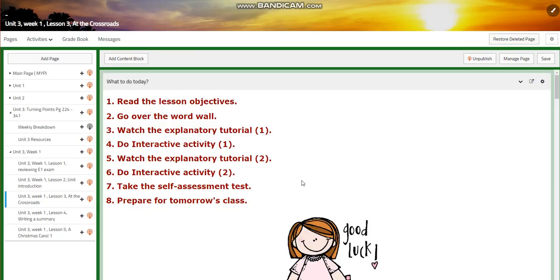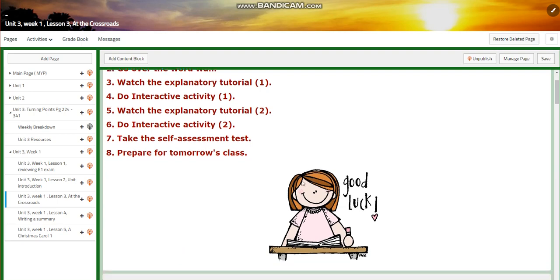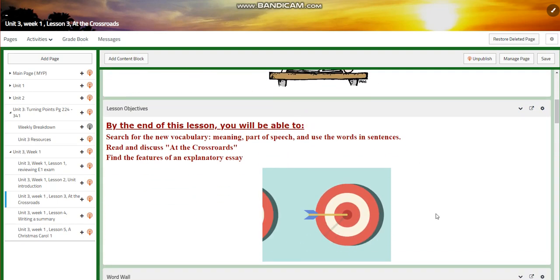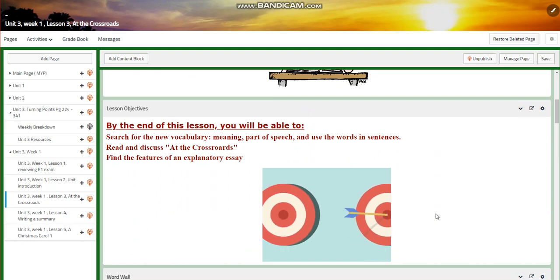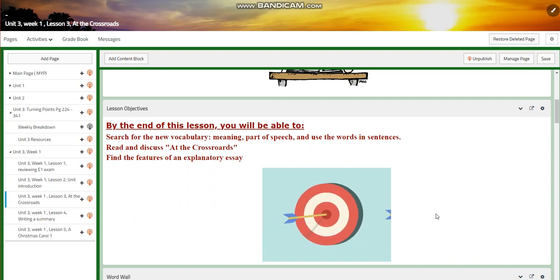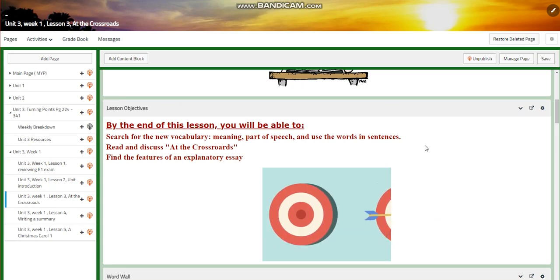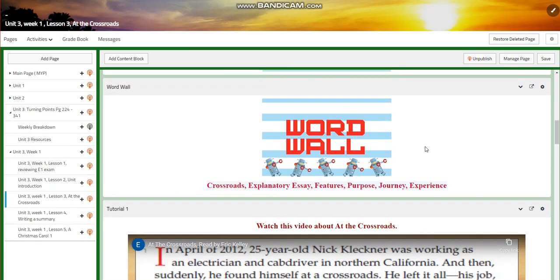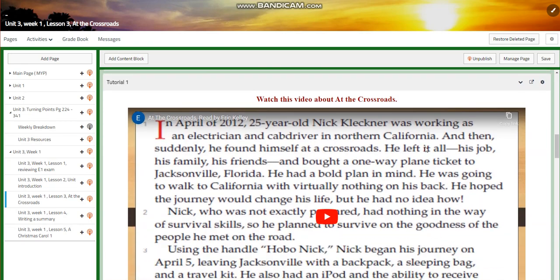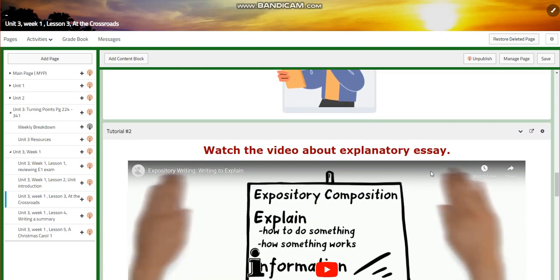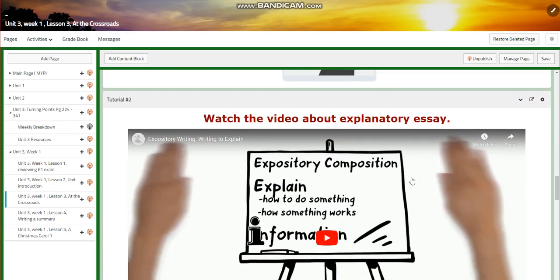For Unit 3, Week 1, Lesson 3, you're going to search for new vocabulary — meaning, part of speech — and use the words in sentences. You're going to read and discuss 'At the Crossroads' and find the features of an explanatory essay. The word wall is going to include: crossroads, explanatory essay, features, purpose, journey, and experience. You'll watch a video about 'At the Crossroads' and have an interactive activity.